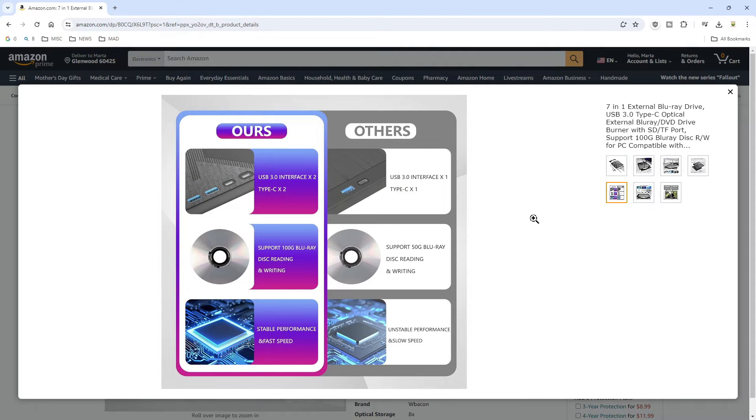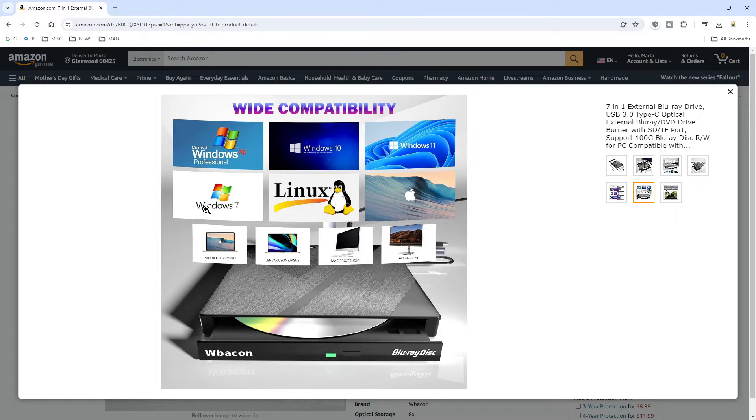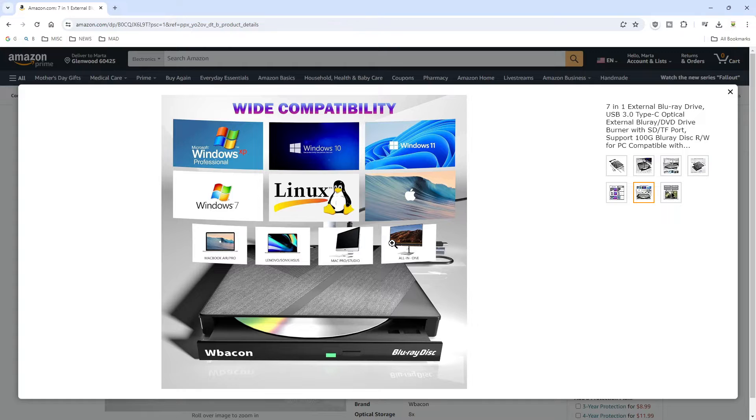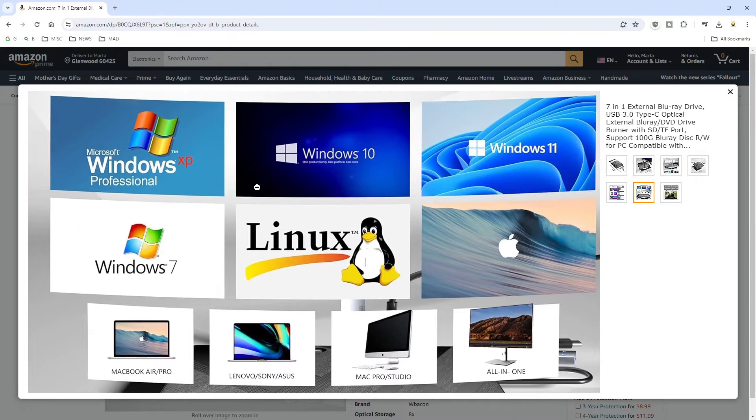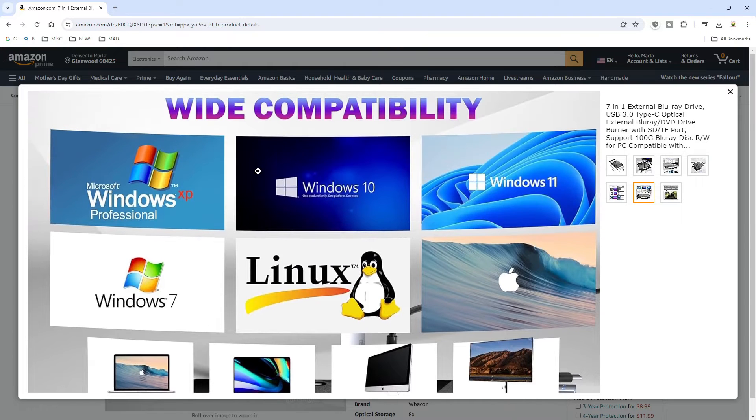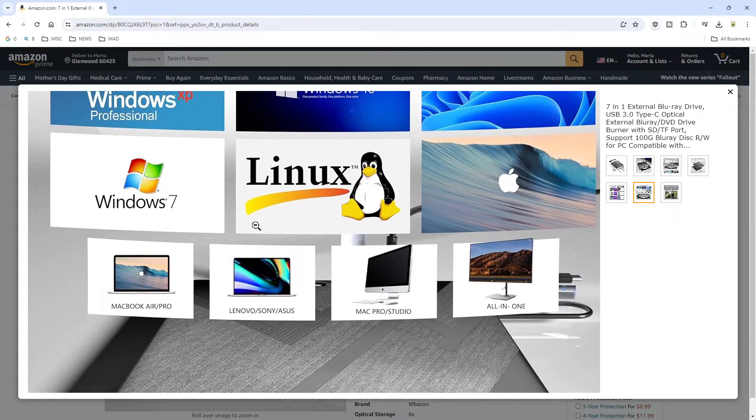What surprised me is it runs on Windows 7, XP, Windows 10 and Windows 11. It also works on Linux as well as your MacBooks. So it's a pretty good price for what it can do for 69 bucks.